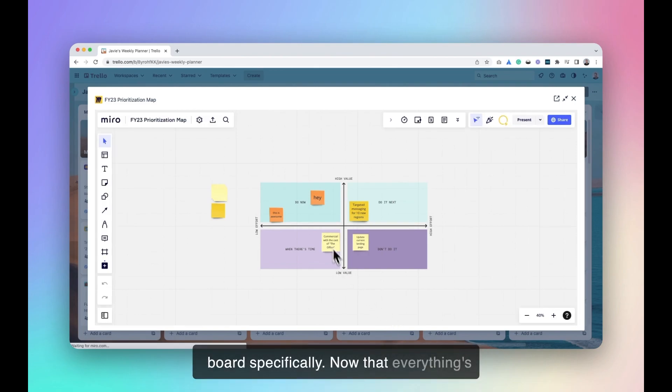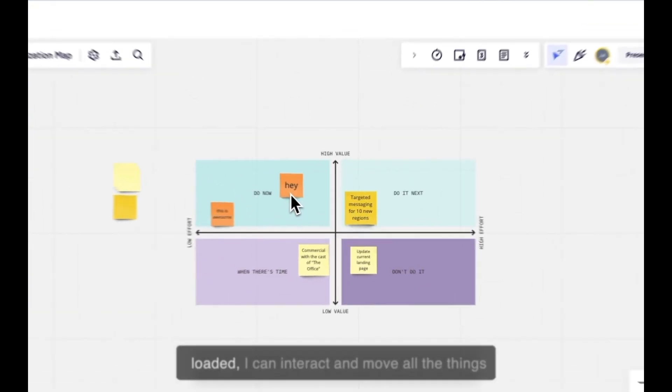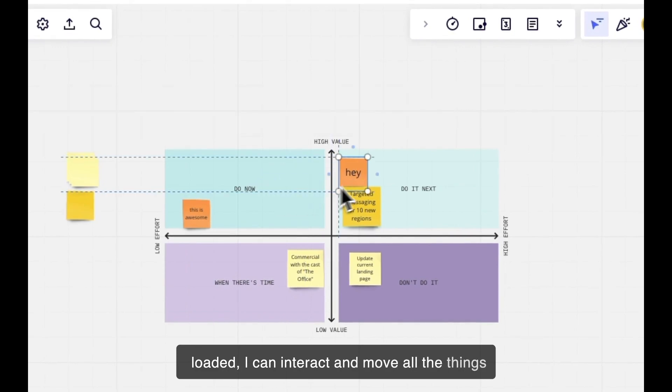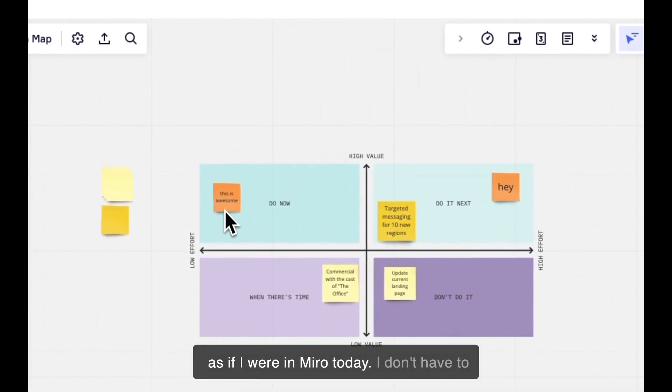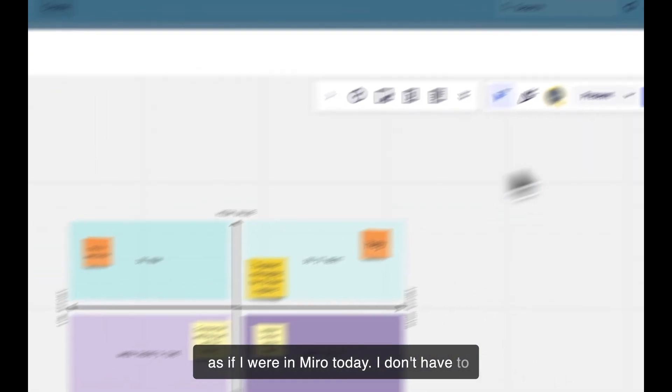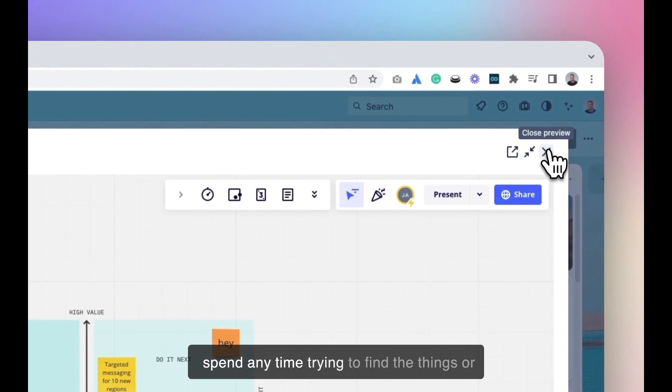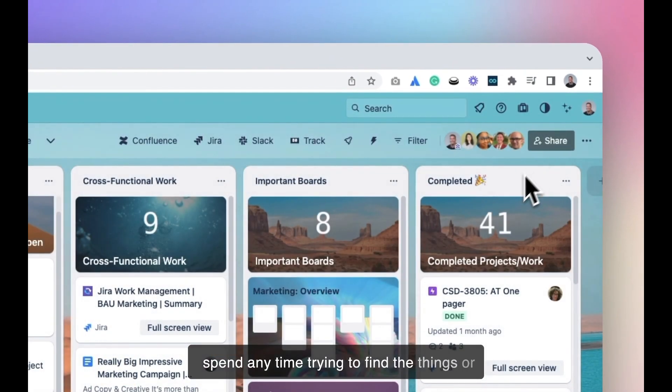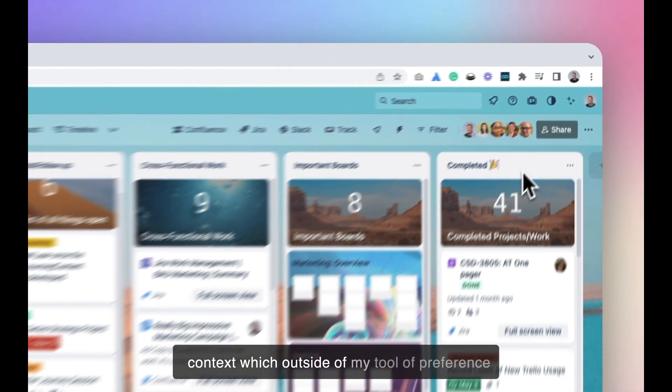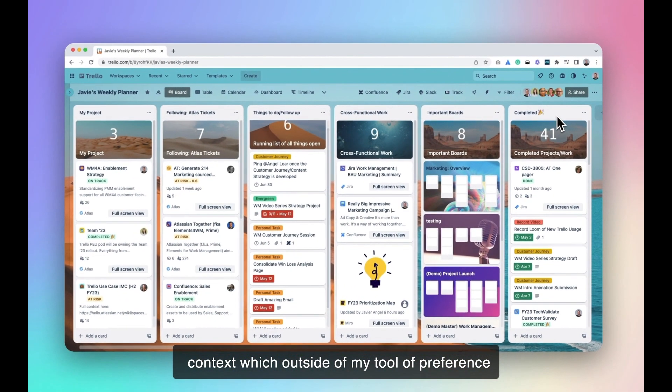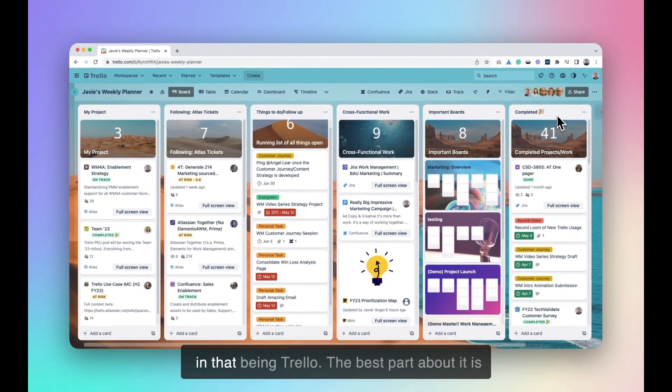Now that everything is loaded, I can interact and move all the things as if I were in Miro today. I don't have to spend any time trying to find the things or context which outside of my tool of preference and that being Trello.